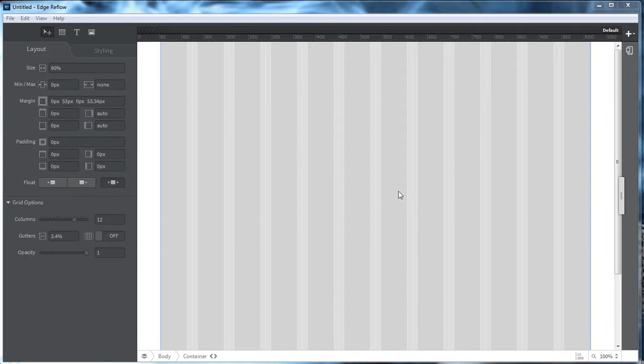What's up, Wayne Barron here with DarkFX.net, and once again we are inside of Edge Reflow. This is by Adobe, one of their new products.